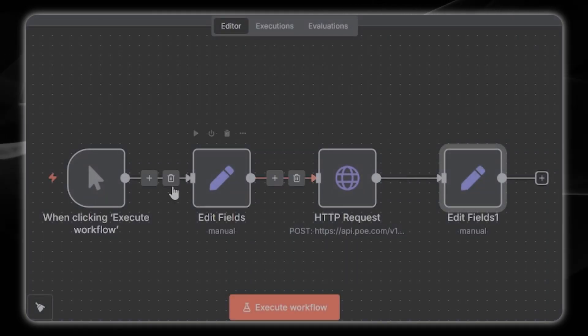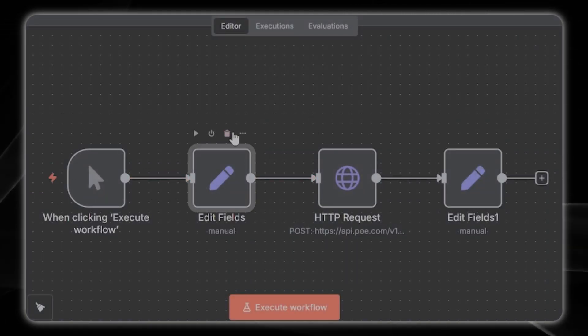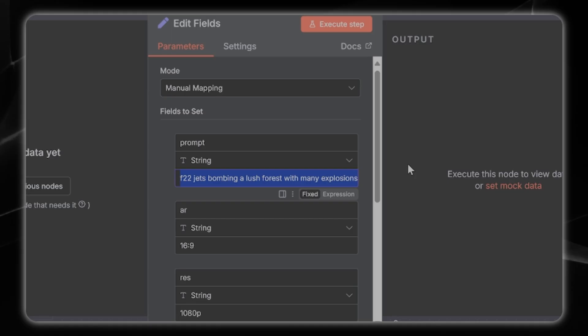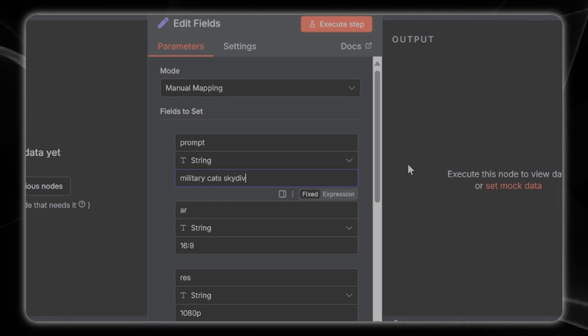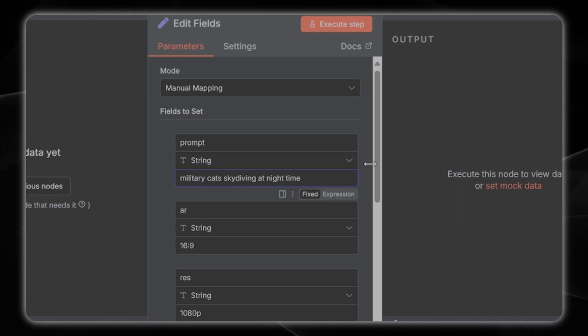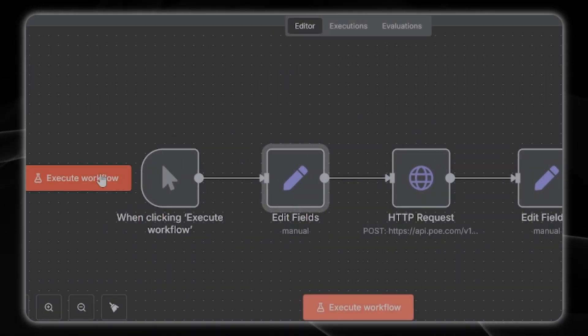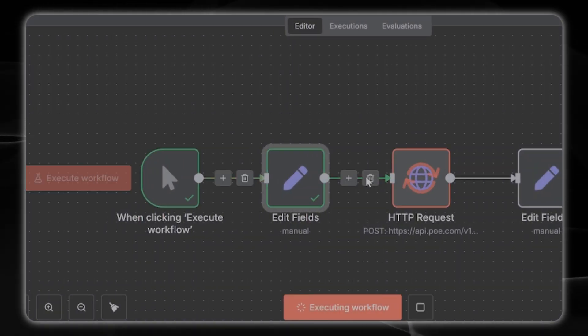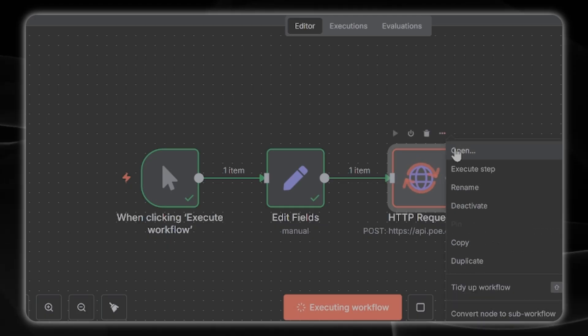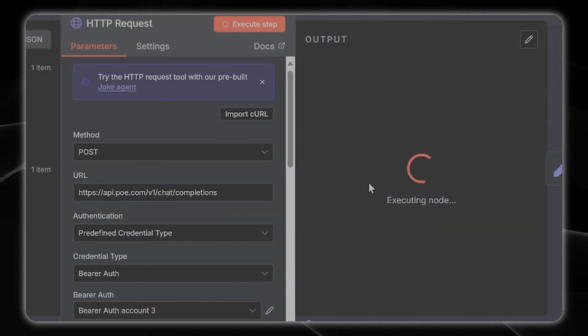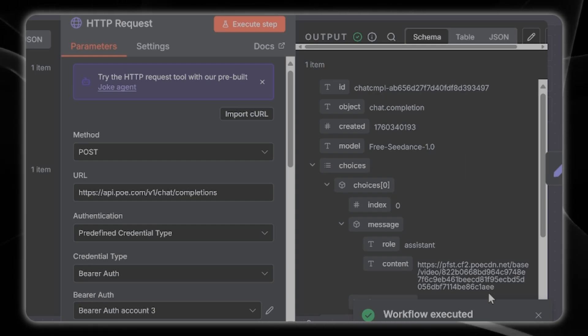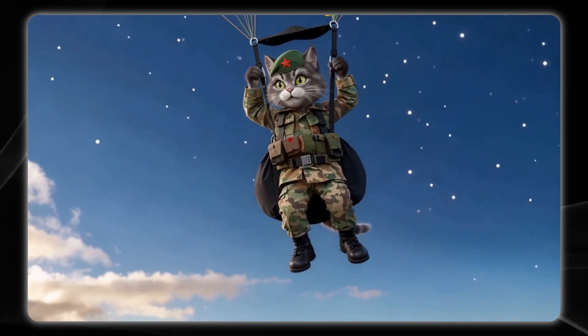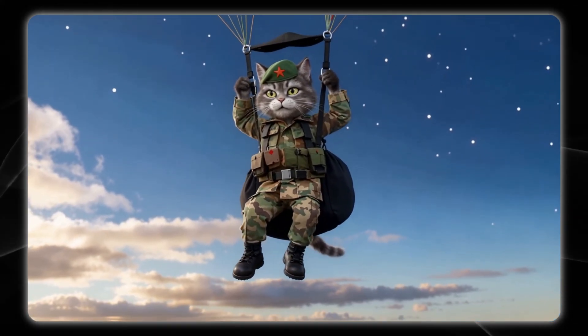Let's try military cats skydiving at nighttime. Okay, let's try to execute the workflow and see what we get. We'll just wait for this link to come back again. We got back our response so we're just going to copy paste this in and let's see what we got. That is a military cat indeed skydiving, there it is, cute too.